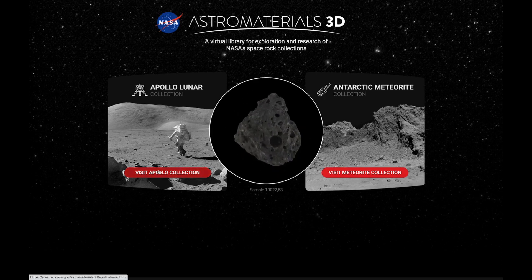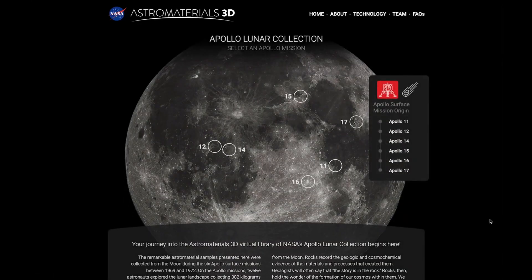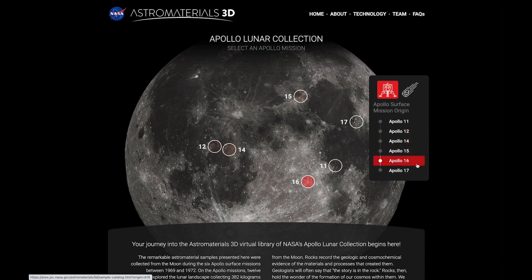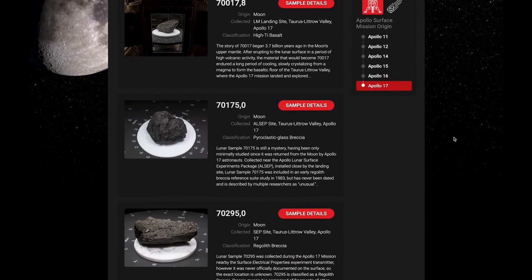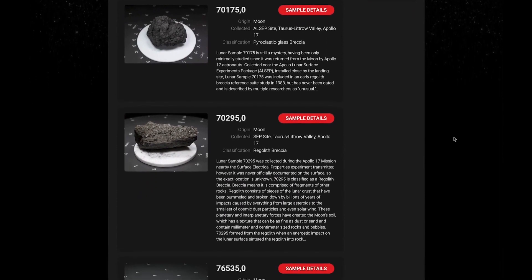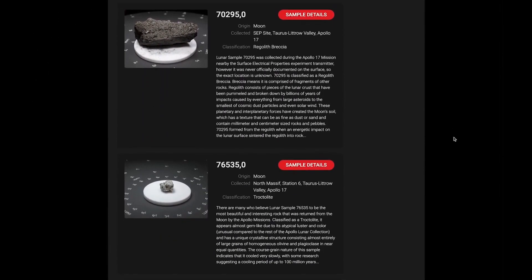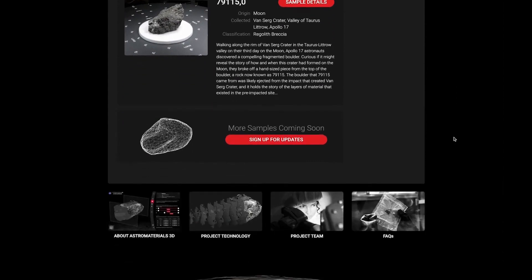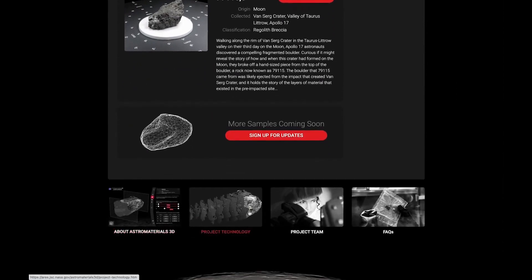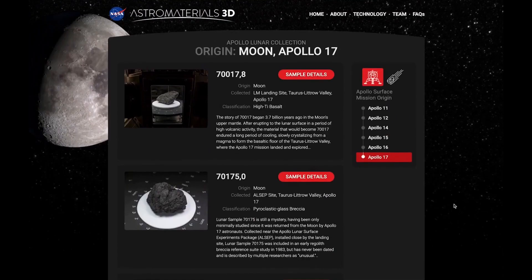Let's head to the Apollo Lunar Collection, where you can see the locations of each of the six surface mission sites highlighted in red as you hover over the mission names. The Apollo 17 sample gallery page currently features six incredible moon rocks that astronauts Harrison Jack Schmidt and Gene Cernan brought back to Earth. At the bottom of each gallery page, you can join our mailing list and explore other sections to learn about how our team created Astro Materials 3D.